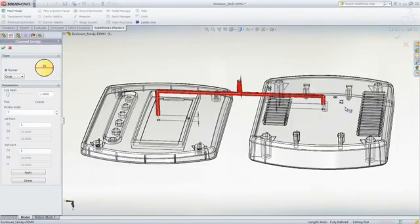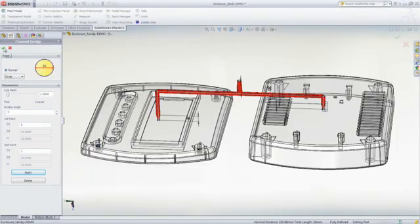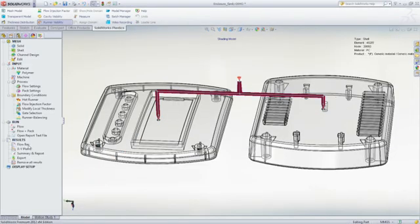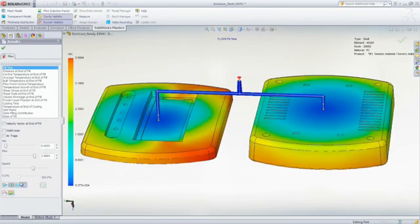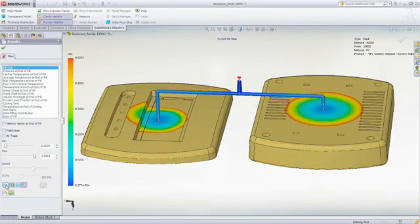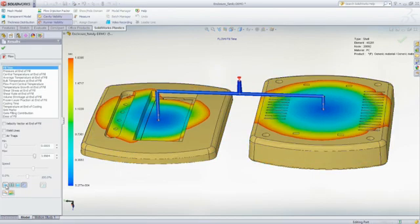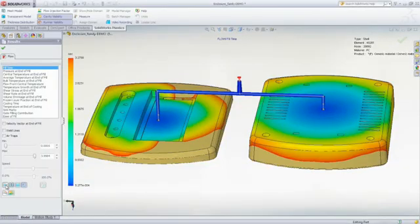However, an additional challenge is introduced because when you mold two or more parts of differing geometry in the same mold, your goal is to get all the mold cavities to fill at the same time.